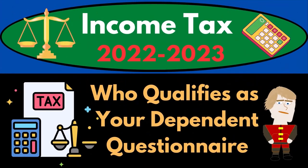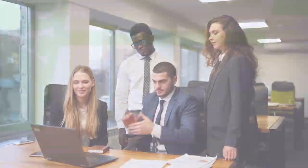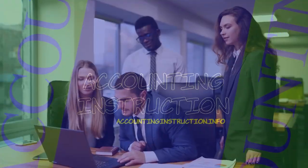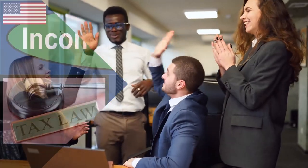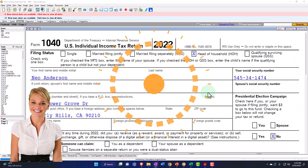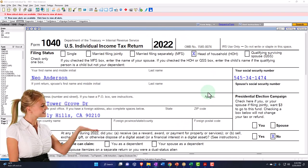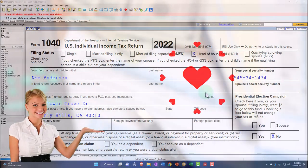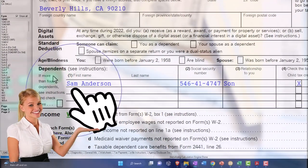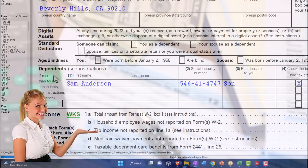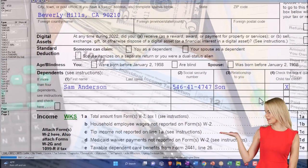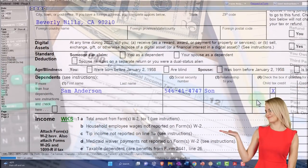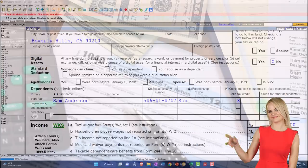Income tax 2022-2023: who qualifies as your dependent questionnaire? Let's do some wealth preservation with some tax preparation. Before jumping into the questionnaire, let's first take a quick look at the Form 1040 to see where the dependents would be recorded. They're going to be down here under the dependents — typically the name, social security number, relationship, and then checking off if they qualify for the child tax credit or the credit for other dependents.